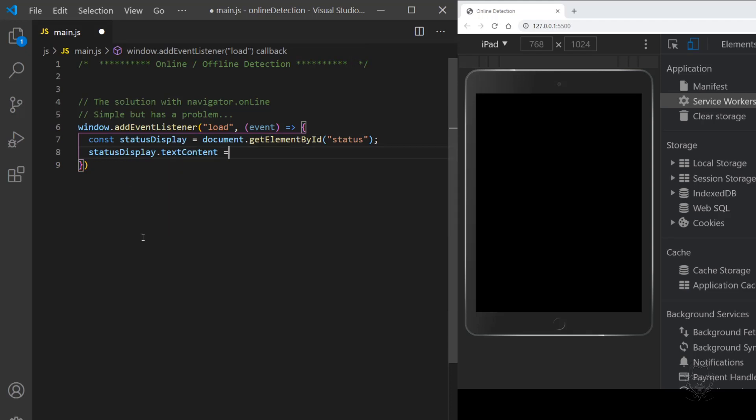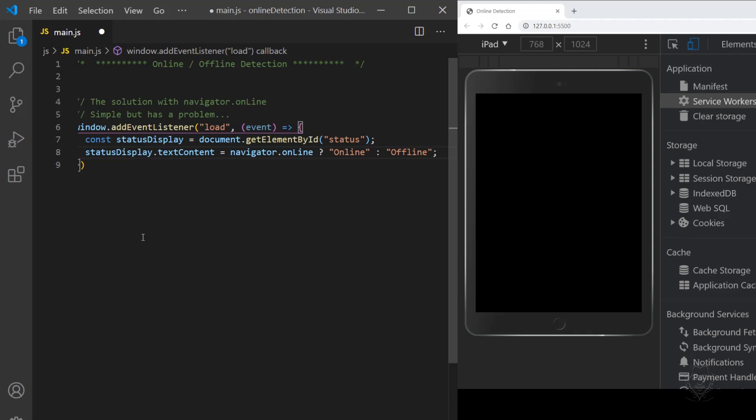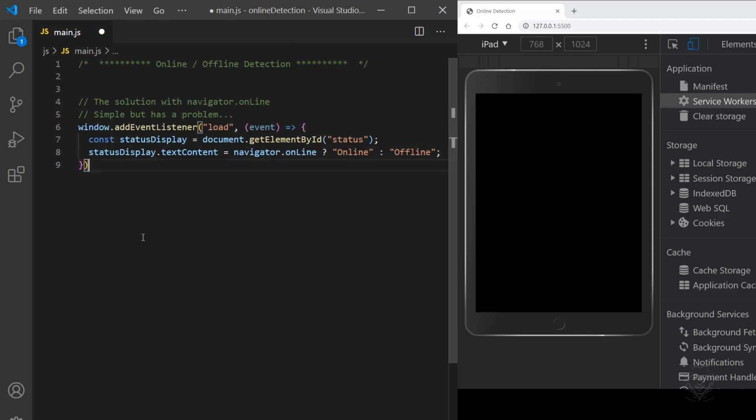Why the word Navigator? It's a reference to the Netscape Navigator browser from the 90s. To finish the action of the listener, we'll use a ternary statement where we set the status display value.